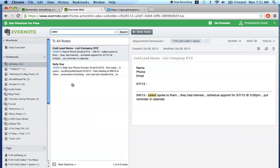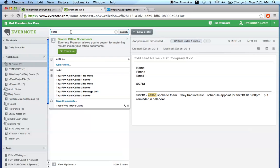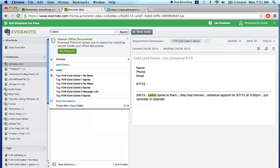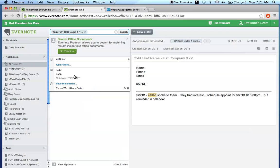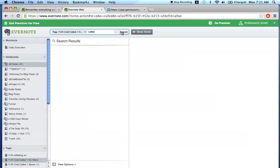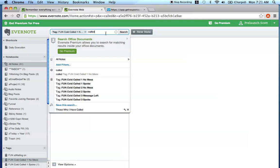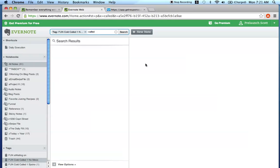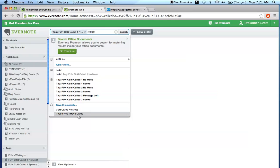Taking this a step further, you can also make your searches as customized as possible. So it's like tag cold called one no message and I also want them to see called, search right? So again there's nothing here but this could also be another saved search. Come here, save this search, cold called no message, save, boom, click, there's that other saved search.